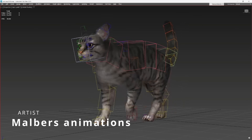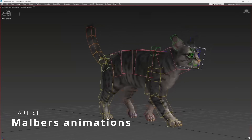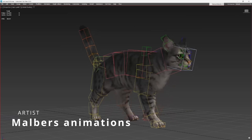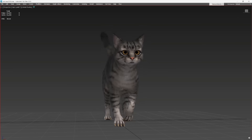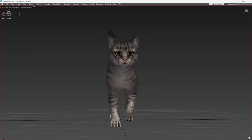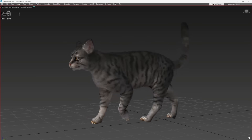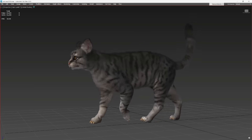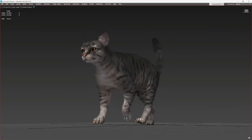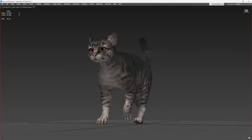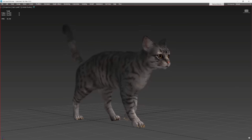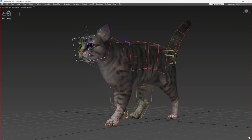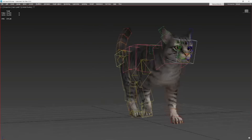Malverse Animation shared another of their animal animations — this time it's a cat. And the cat is not using CAT; it's using biped. I don't know if it's ironic or not, but quite funny. Cool cat animation, by the way.